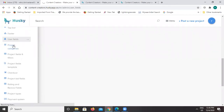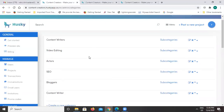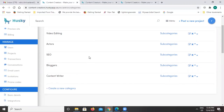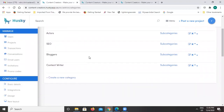Now we move to the project category section. This is a very important section — with the help of categories, we can decide what categories we want to give to projects being posted on the platform. Since we are providing this platform for content writers, we have already added many categories for project types. You can always add any new category using the 'Create a New Category' option.